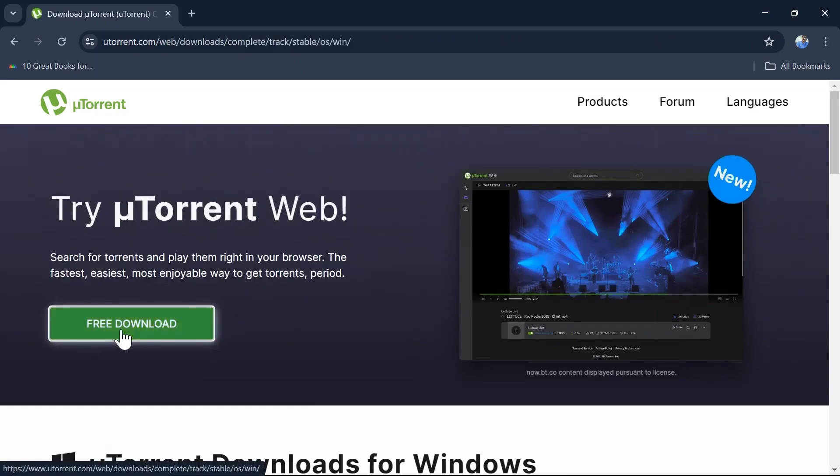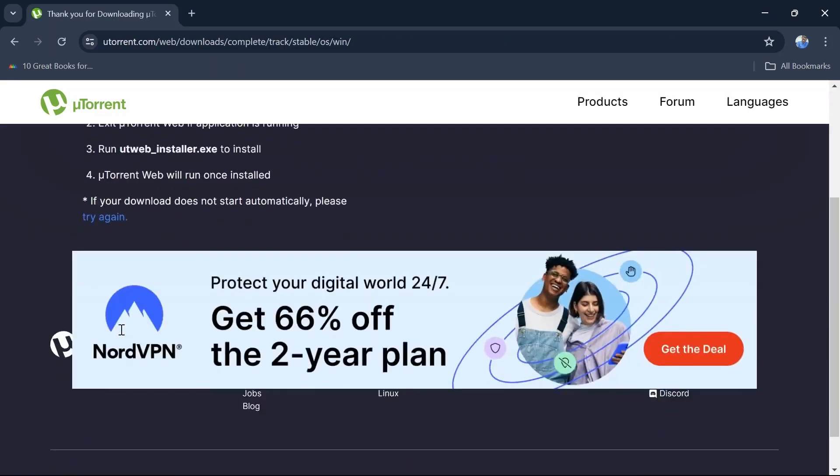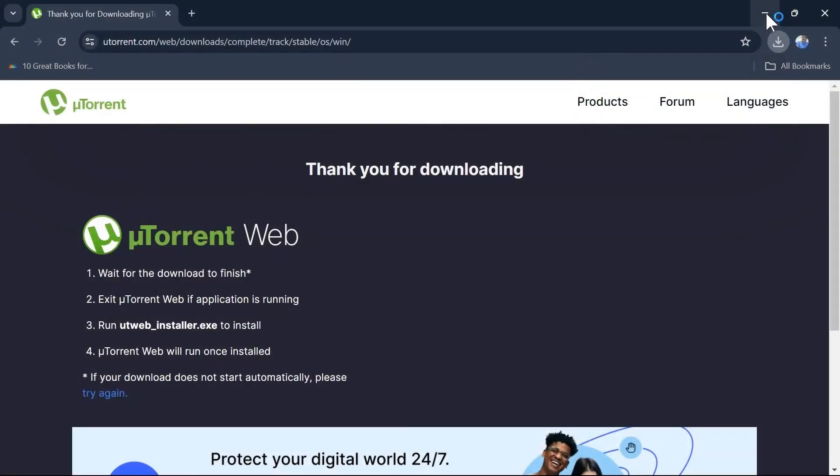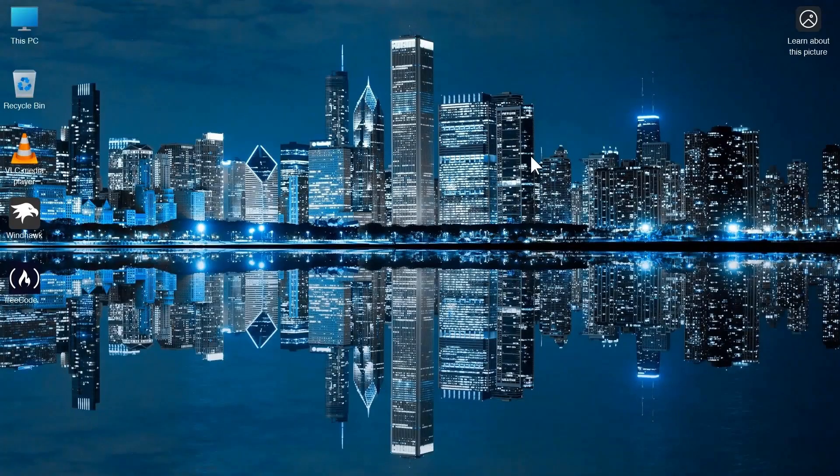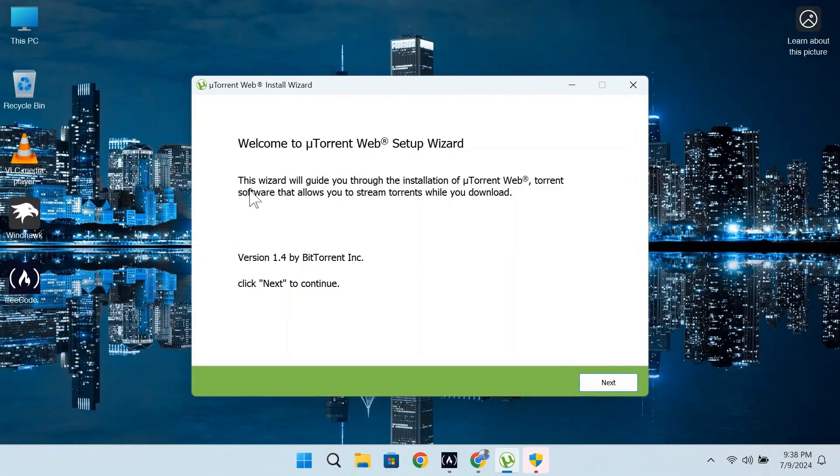If you click on free download, you can see this is downloaded. Now if you click on it two times to install it, there will be a Windows permission pop-up, so click on yes. Minimize this browser.